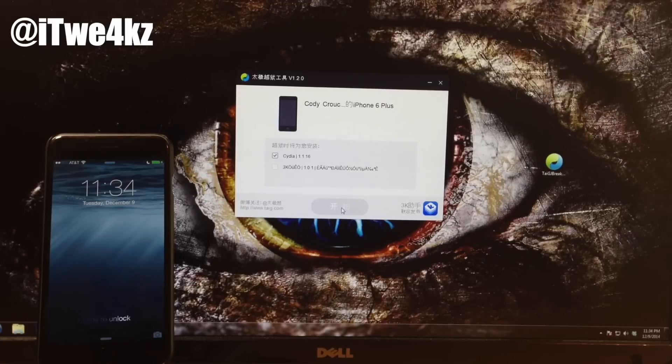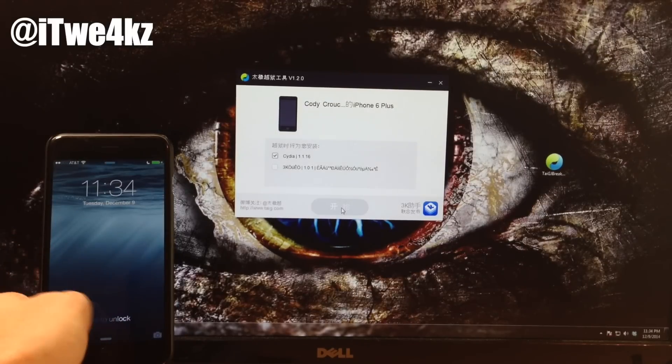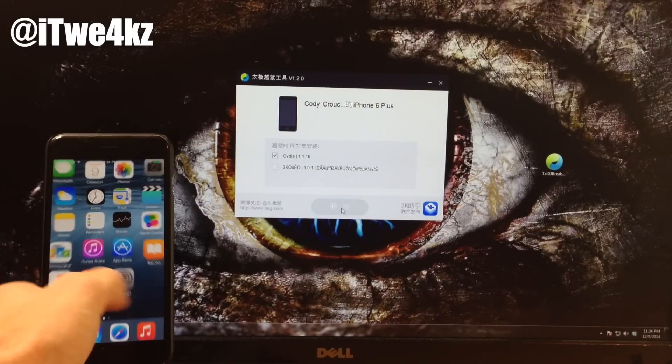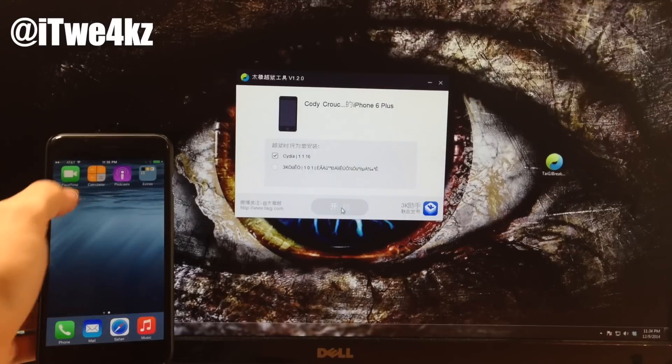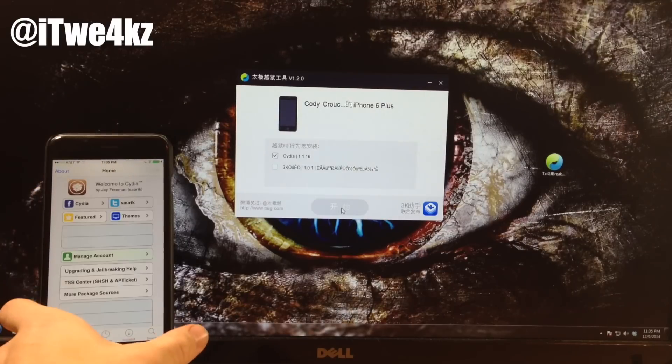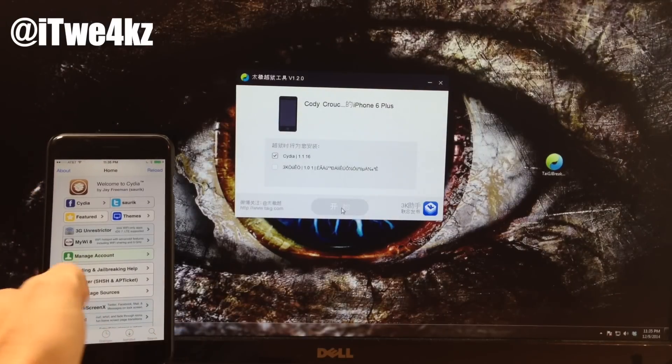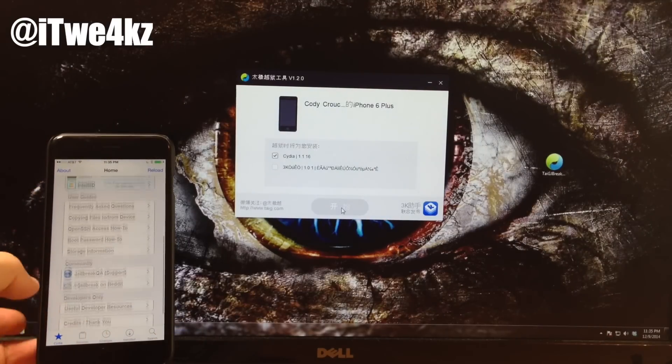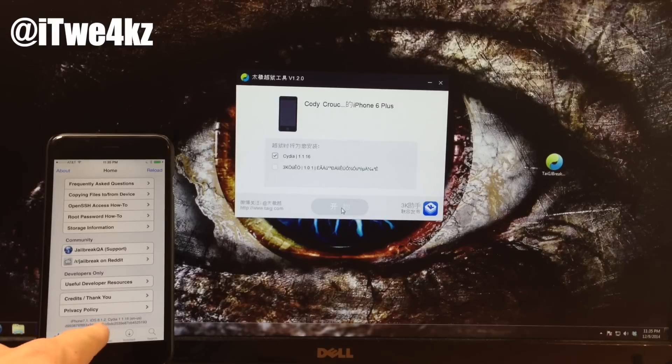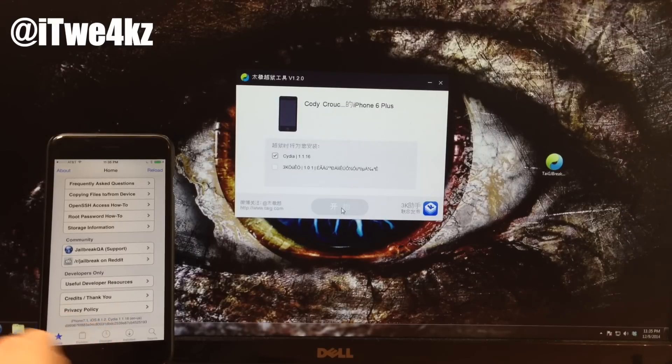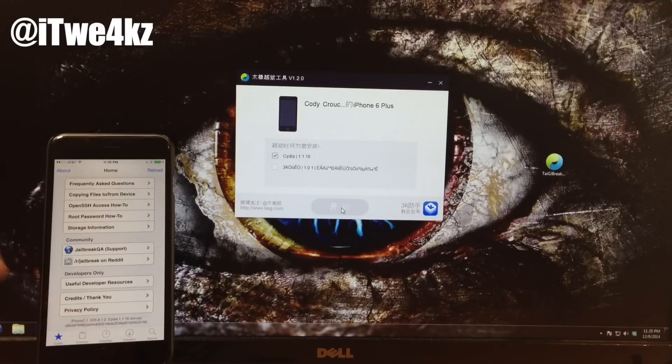Alright, so now we've prepared the file system and it has resprung. So let's go ahead and swipe over and open up Cydia. And it's working just fine. So you can see if we scroll down here at the very bottom, we'll see that we're on iOS 8.1.2 and we have Cydia installed.